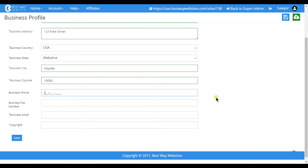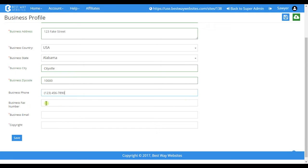Your primary business phone number goes here. You can also optionally have a fax number as well.